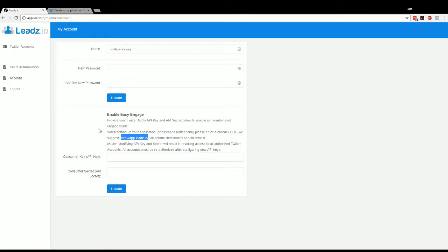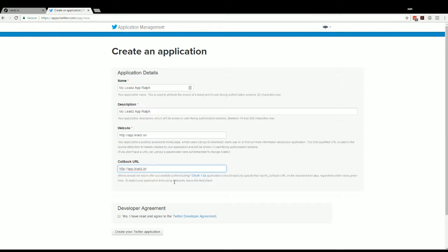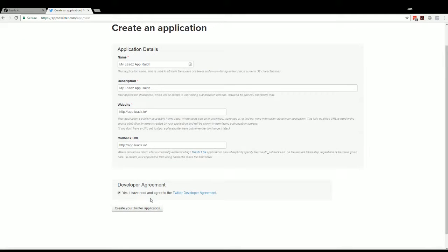And then for our website, let's use this. And for callback, let's use this as well. And we're going to click yes, that we do agree to the Twitter development agreement.